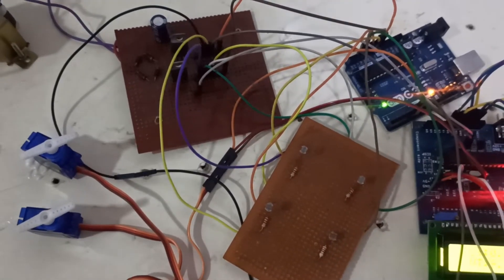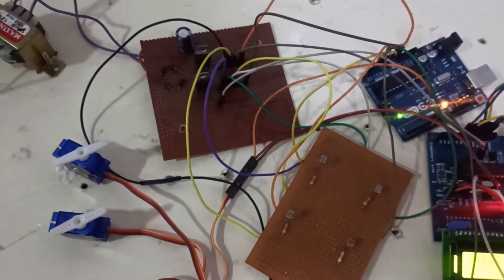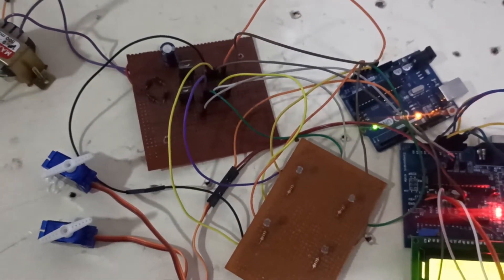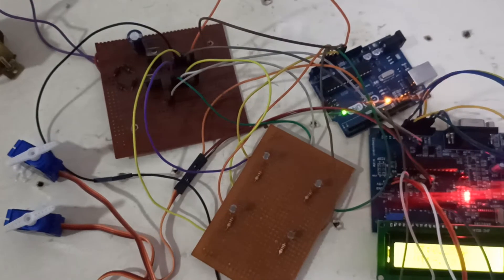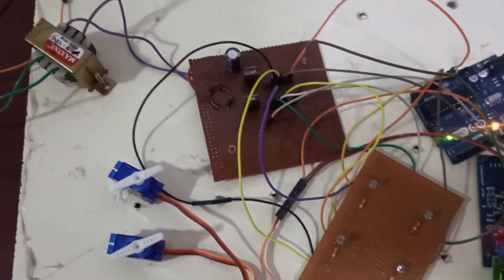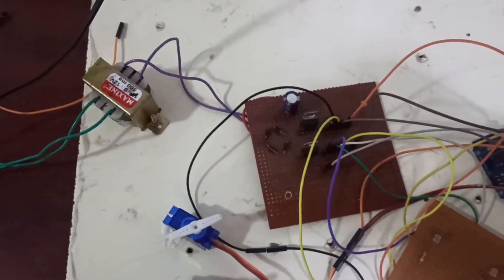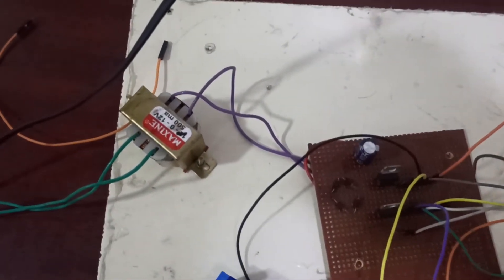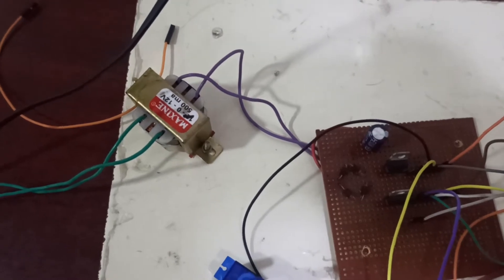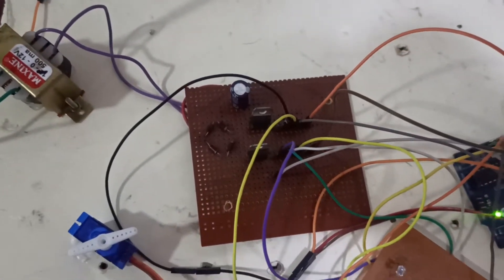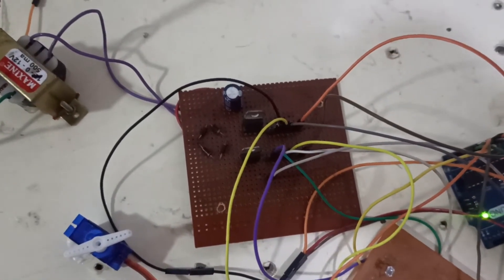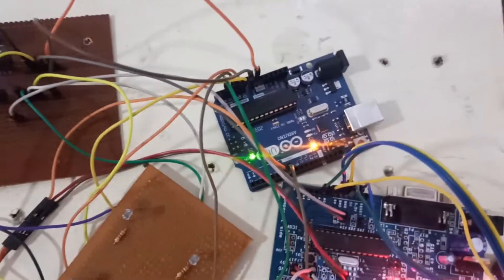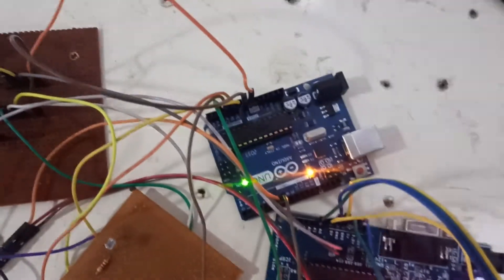Hi guys, today we are going to see a dual-axis solar system using Arduino. We are using a load step-down transformer, then a bridge rectifier to convert AC to DC, and then two controllers.